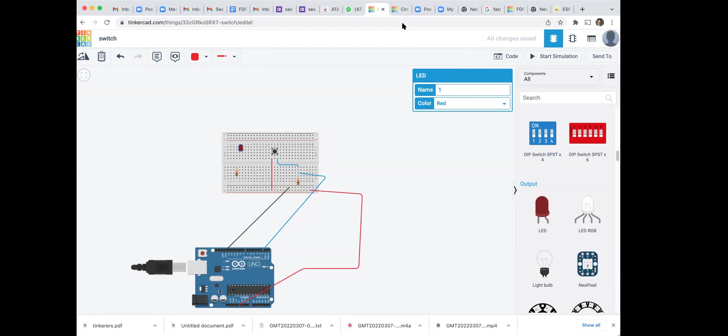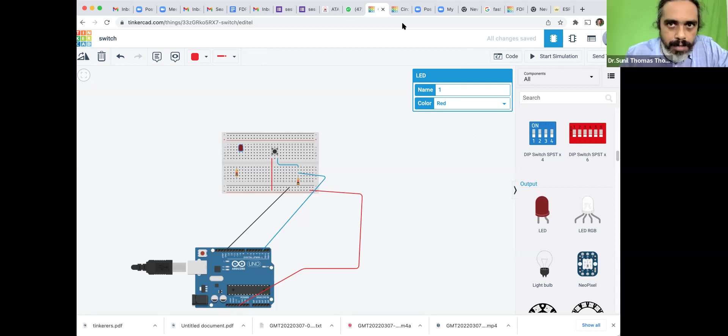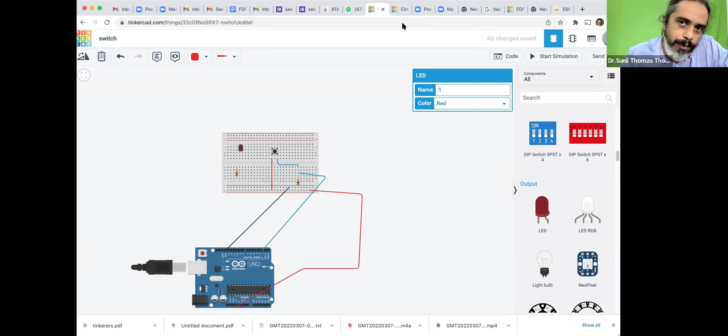My colleague will share one screen here, and I will give you a newer perspective regarding this.